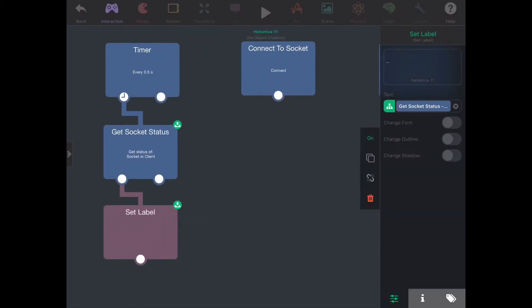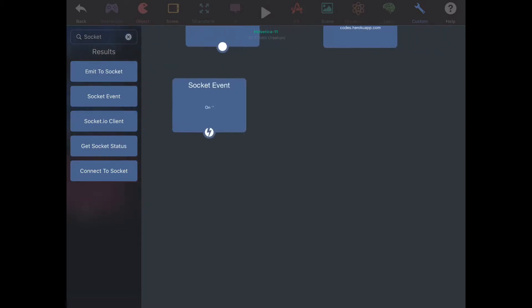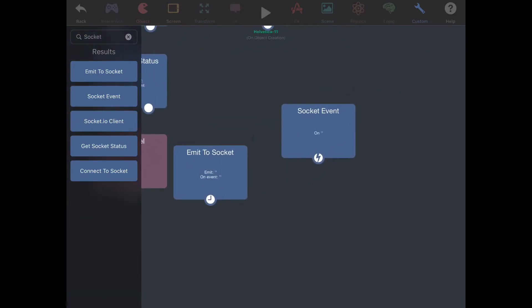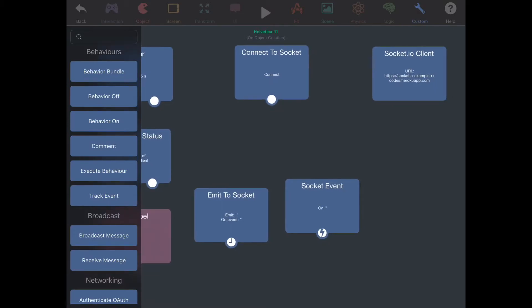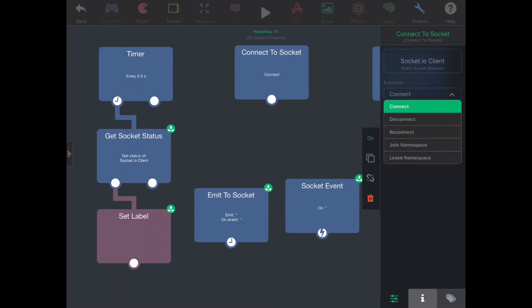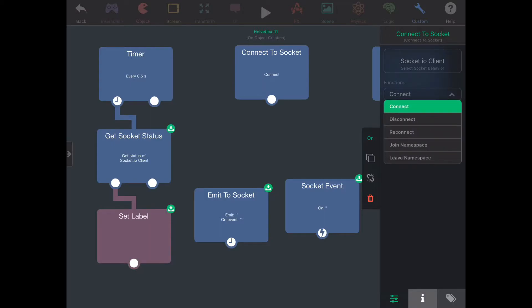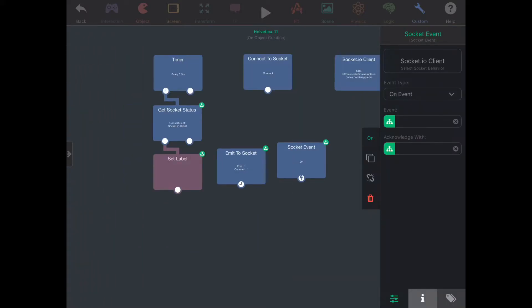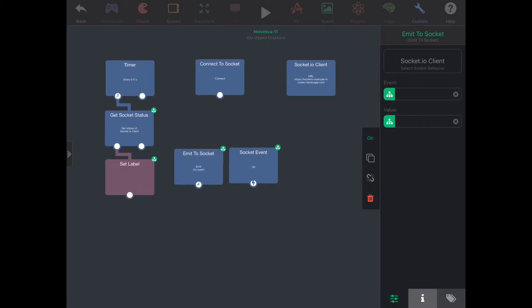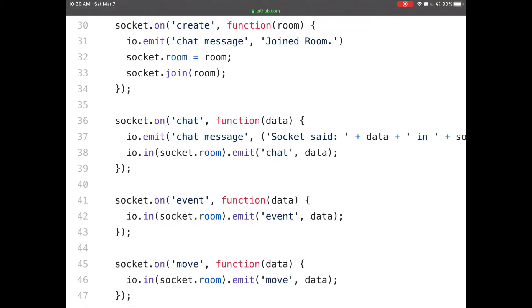Let's try to make a chatting app. We need some sort of event and a way to send an event — we call that 'emit to socket.' When you're emitting to the socket, you're sending an event. This is a way you can send stuff to the server and make the server do something. On the connected socket behavior, there are other options like disconnect, connect, reconnect — just don't worry about namespaces right now. Make sure your behaviors are using the right socket client, otherwise it won't work.